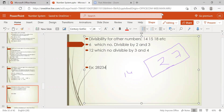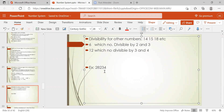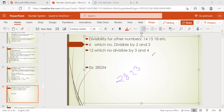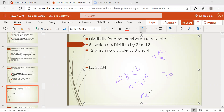For a number to be divisible by 14, we check the divisibility rule for 2 — it must be an even number — and the divisibility rule for 7. For 7, you need to split the number: separate the unit digit from the rest of the number, multiply the unit digit by 2, and subtract from the remaining number.